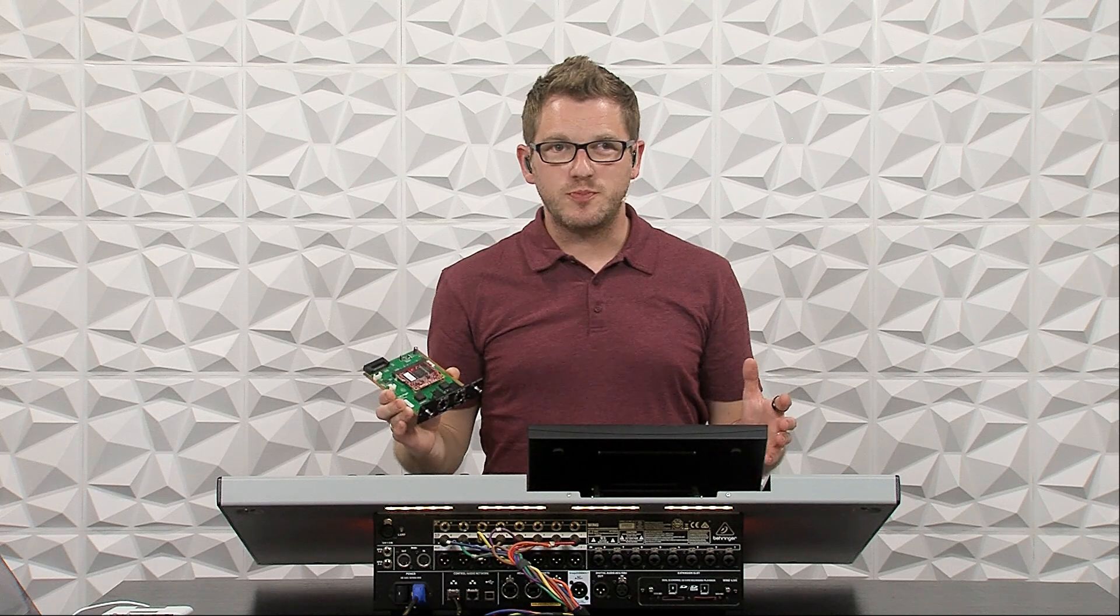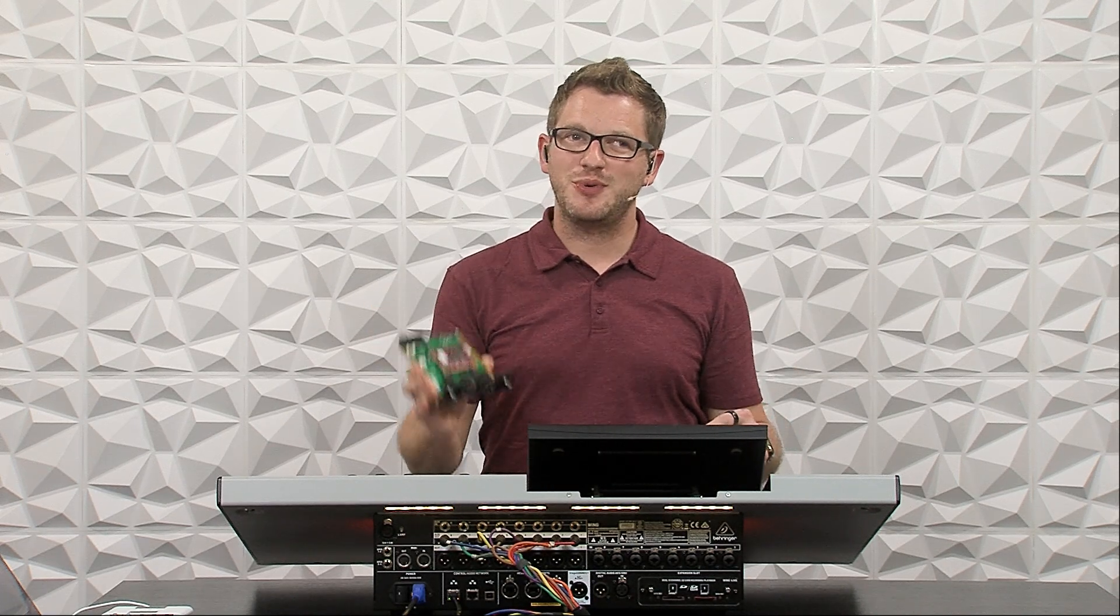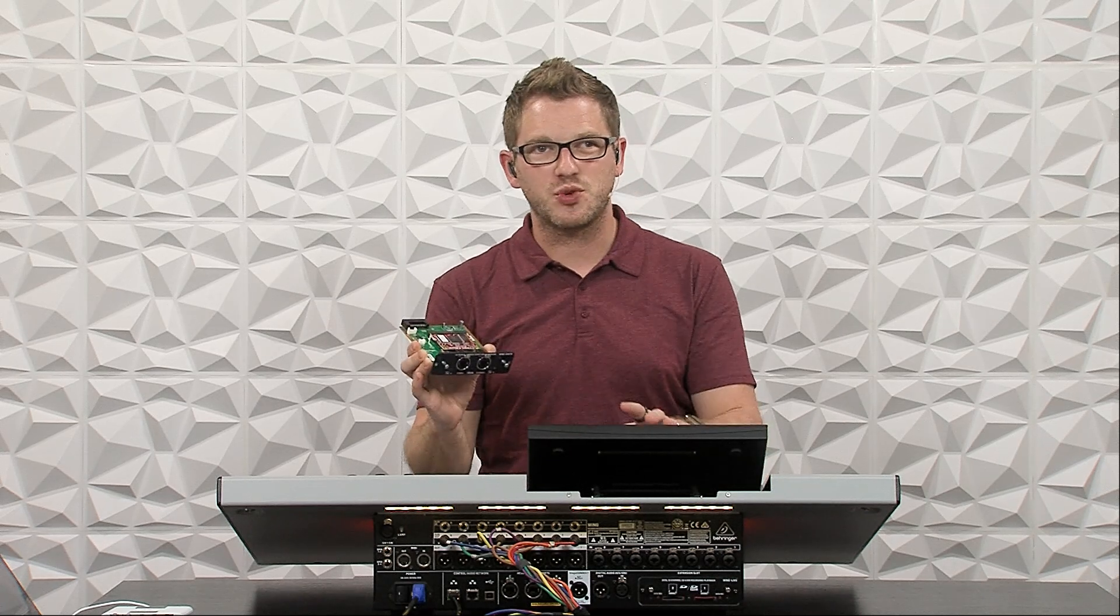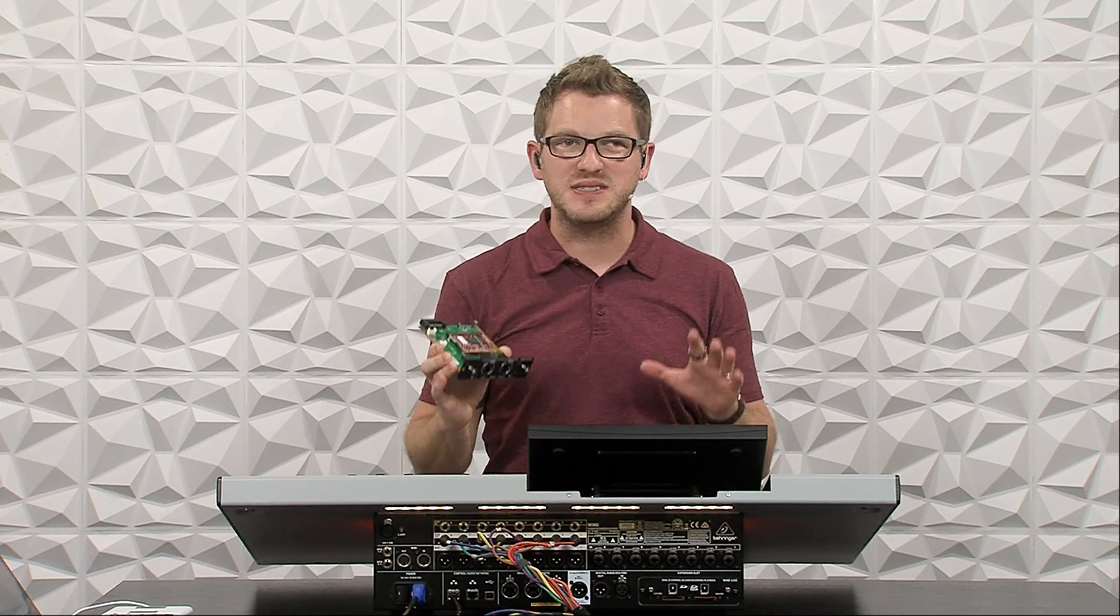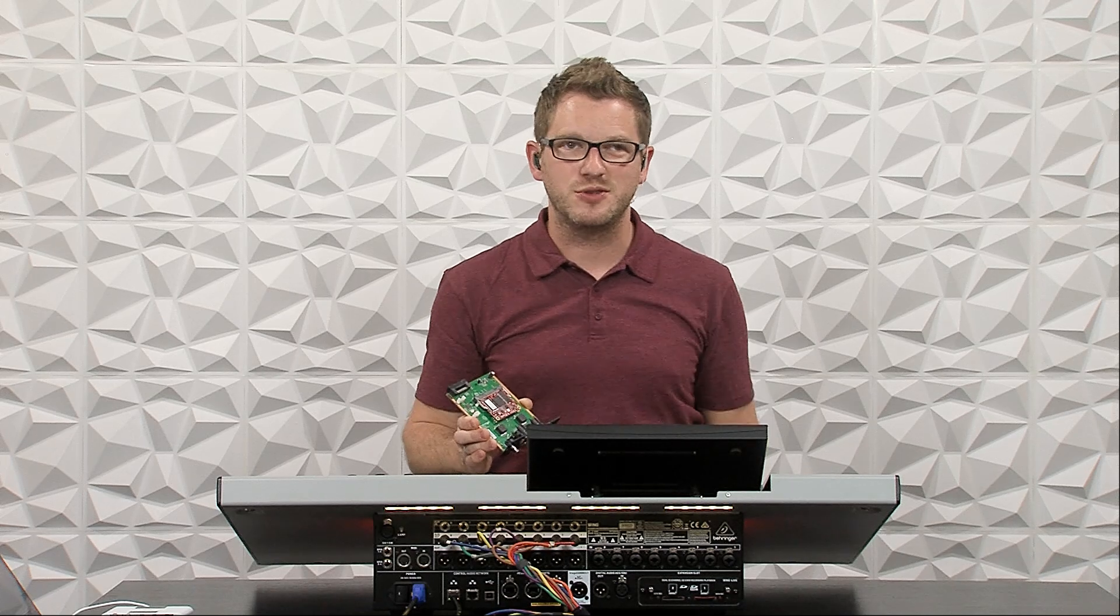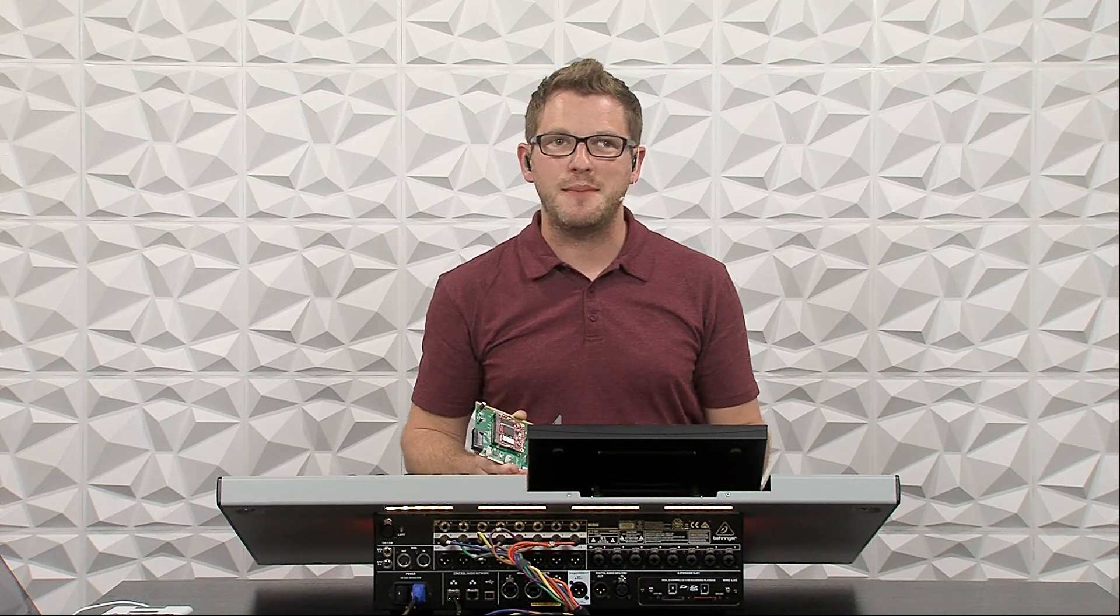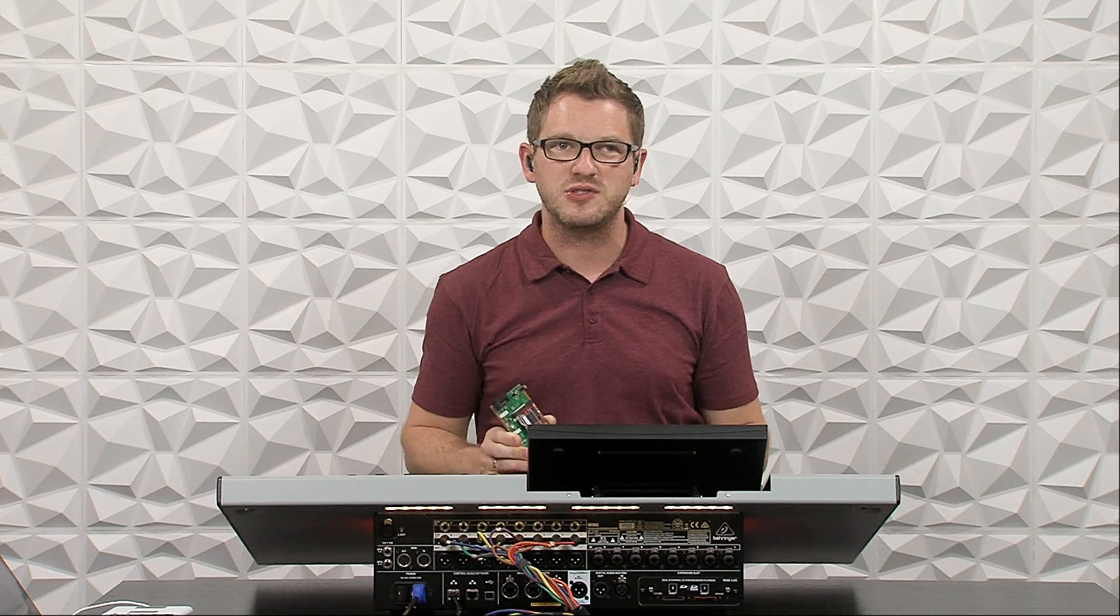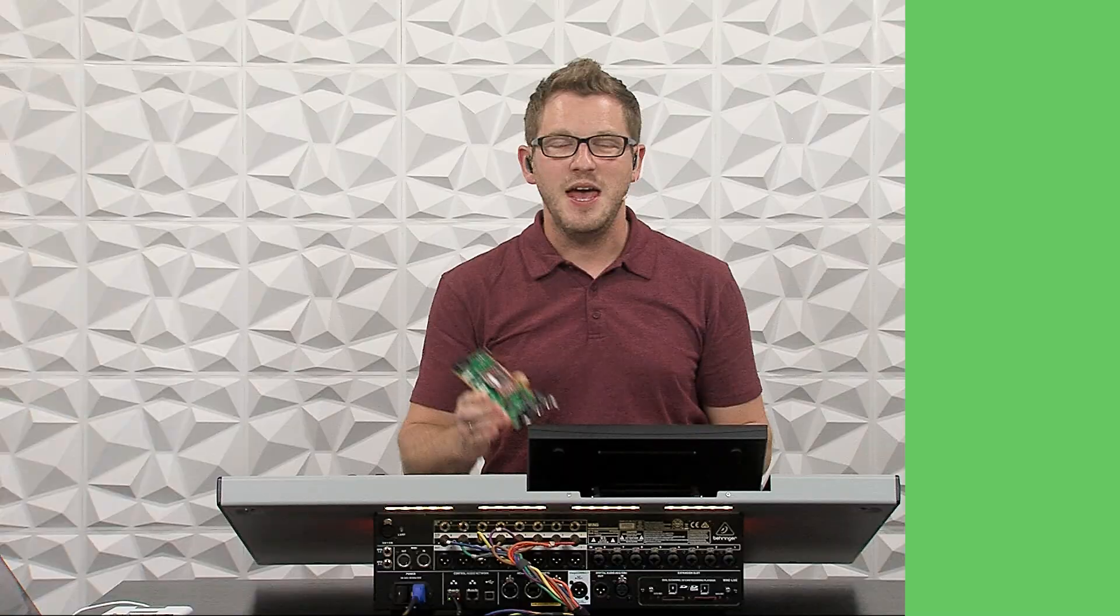Hey there, my name is Drew Brashler and in this video I'm going to show you how to install the Wing Dante card on your Behringer Wing to get you 64 channels of inputs and outputs. If you're brand new to my channel, I'm all about helping you feel more confident in production gear no matter where you're starting from. So let's go ahead and dive in.